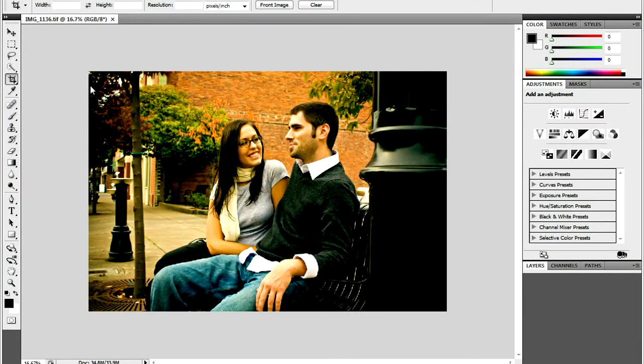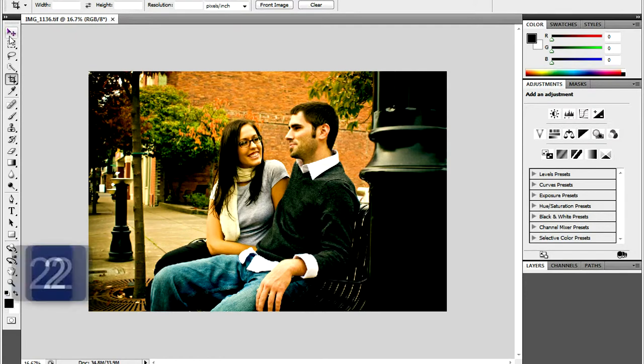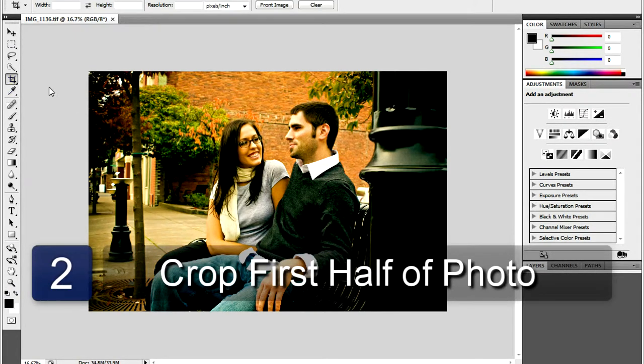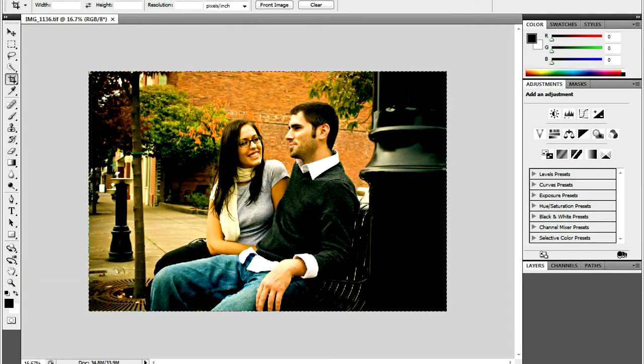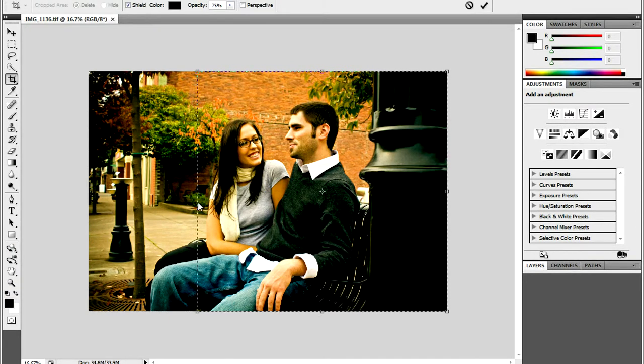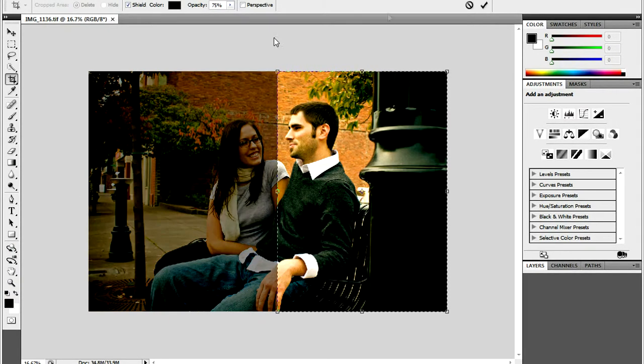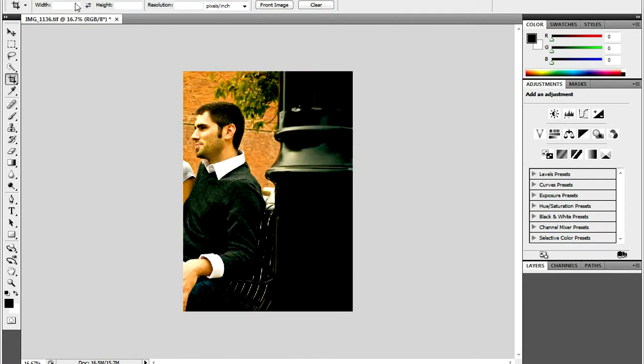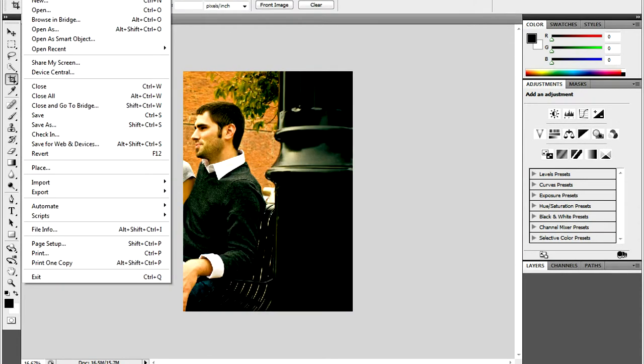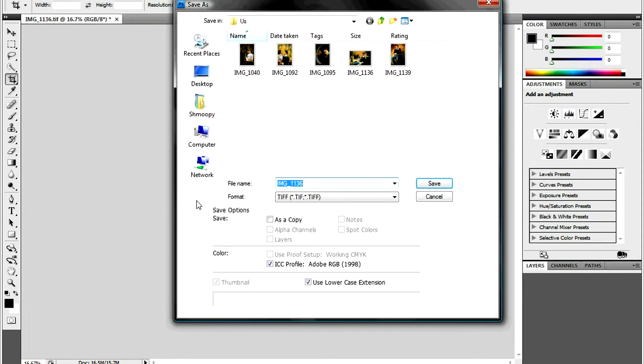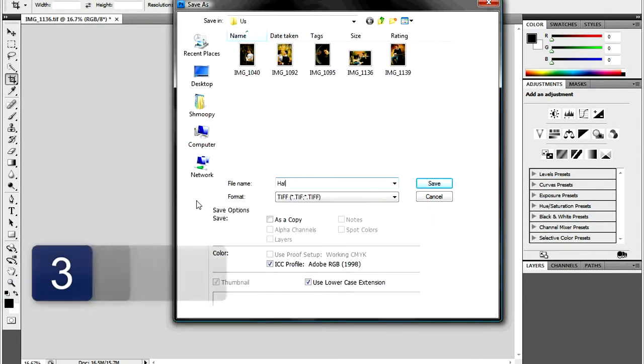Once you have opened your photograph, you'll want to decide where to have your picture divided and how many times you want to divide it. To divide the picture, you select the Crop Tool, outline the entire picture, and then click and drag the edges to bring it to where you want it. Then you select the check mark to make the cut.